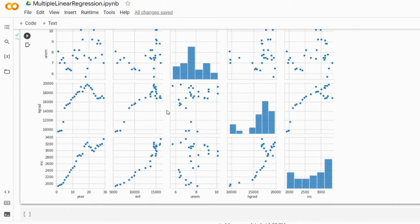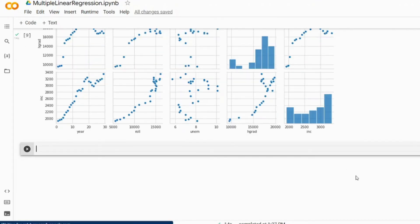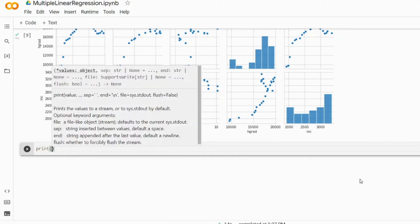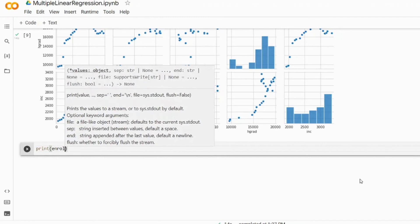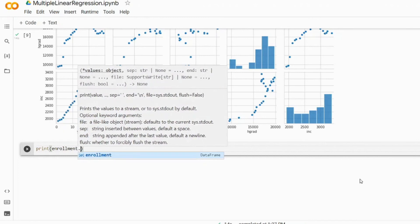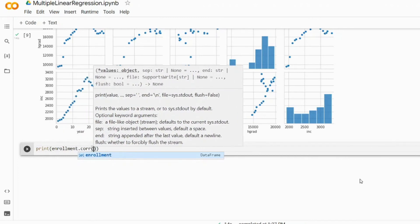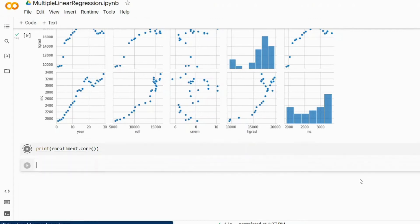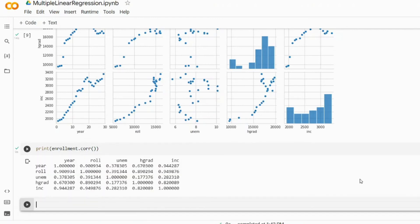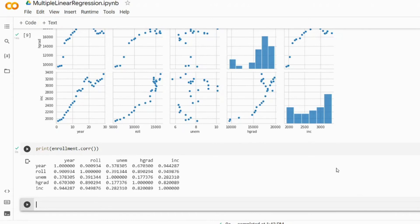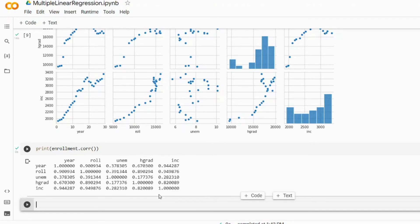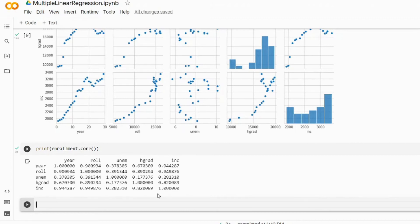Predictors are going to be HGRAD and unemployment, and predictant is going to be the enrollment figure. We also need to make sure that these variables are continuous numeric, which they are, and also that these two variables are not dependent on one another. So we need to check the correlation between them. In a new cell we write print enrollment.corr for correlation, and by default the corr function will use the Pearson correlation. You can see that UNEM and HGRAD, these are features we're going to be using as predictors, so the correlation there is pretty low - it's 0.17 or 0.18 if you round it up. We can clearly safely use the unemployment and HGRAD as our predictors for our linear regression model.